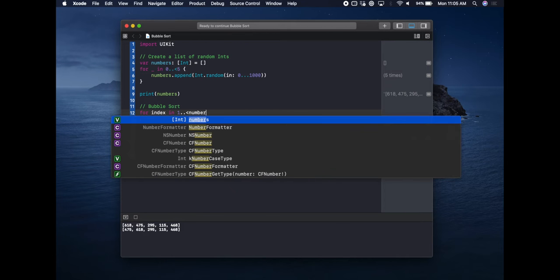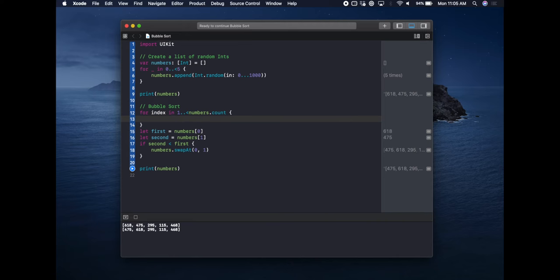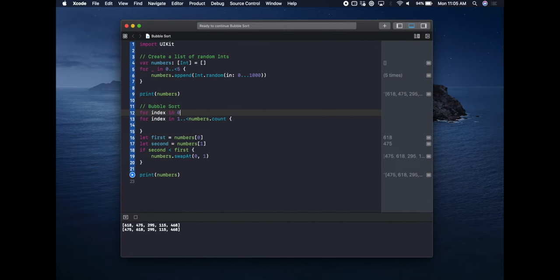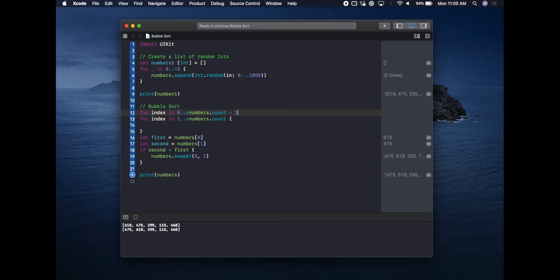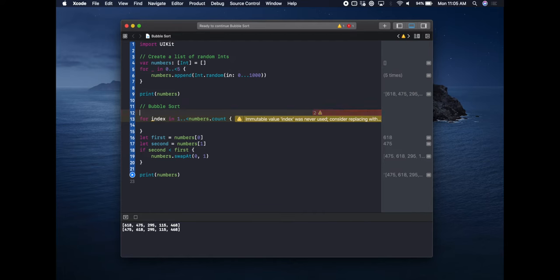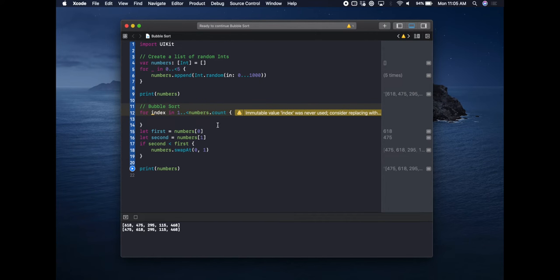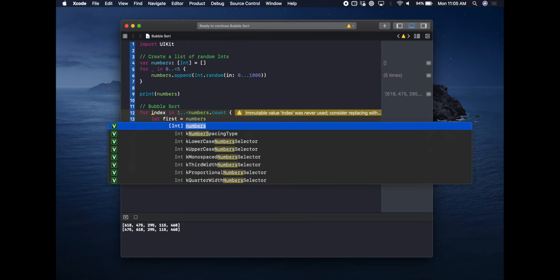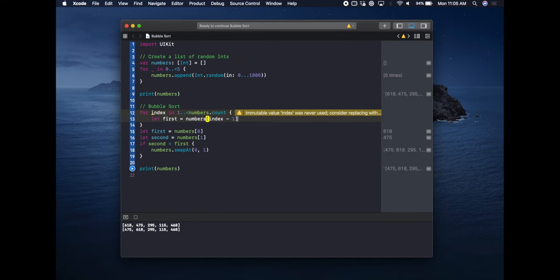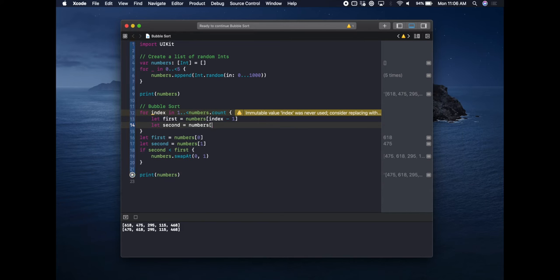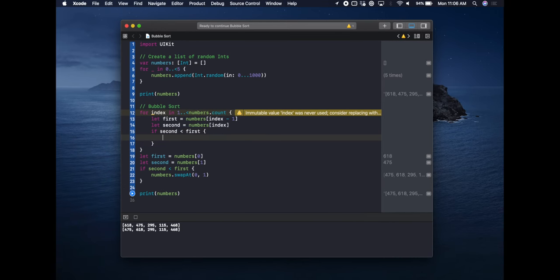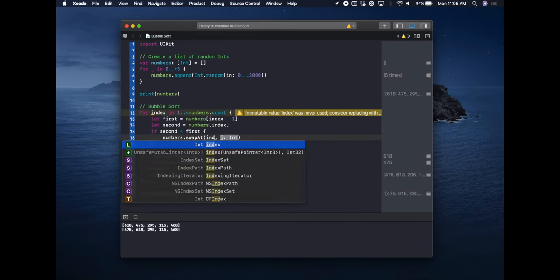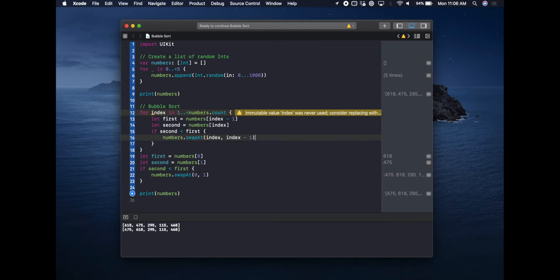You'll notice we're using an index ranging from one through numbers.count. You could go from zero through numbers.count minus one — the whole point is that since you're comparing two numbers at a time you just need one side to be offset. We update the first number to be numbers at index minus one, and the second to be numbers at index. Then we swap index minus one and index. That's literally the same thing, just re-implemented so it loops through the entire list.